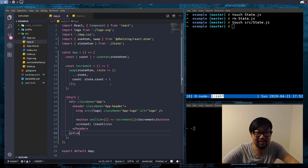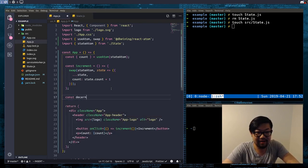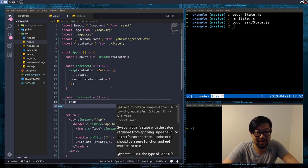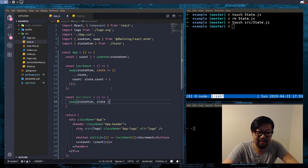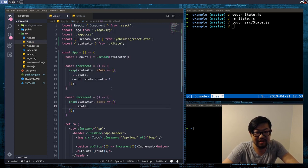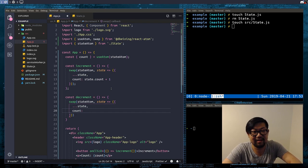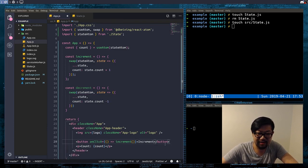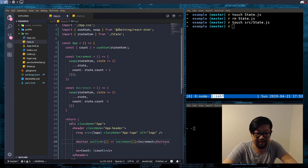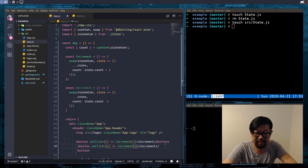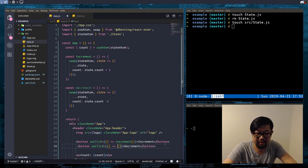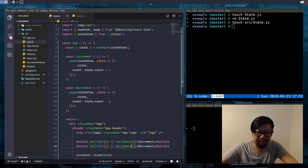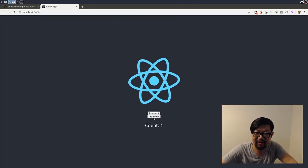Of course we should probably make a decrement function. Also calling swap to swap the stateAtom. Make sure you just spread the state in case we update the atom to hold more than just the count. And then we can just do another button, decrement. And now we can increment or decrement the count. So there's a simple counter example.